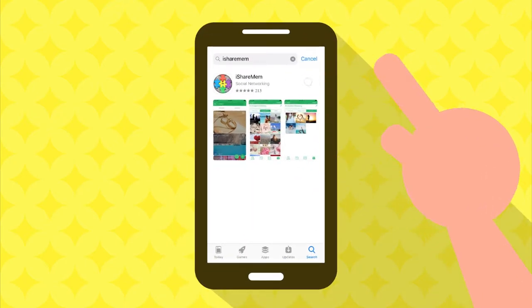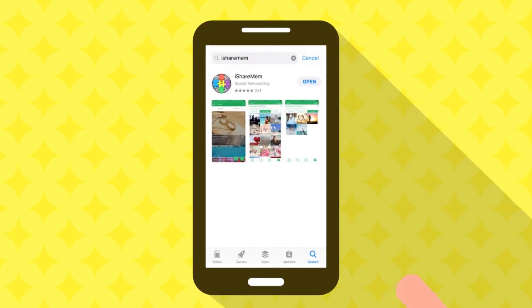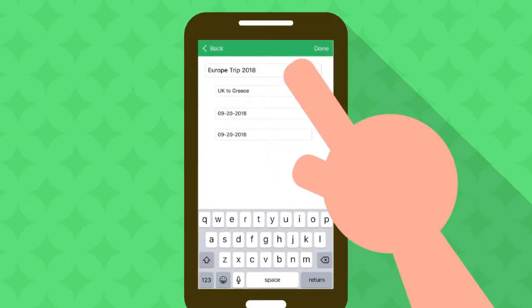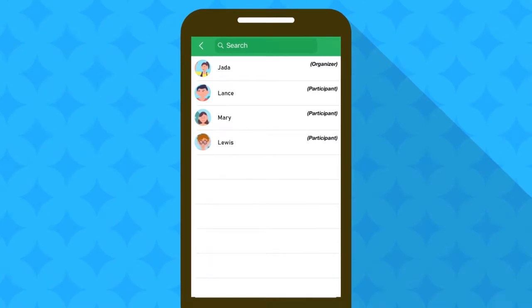Download the iShareMem app. Simply create an event. Invite friends and family.